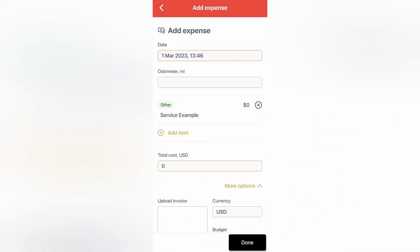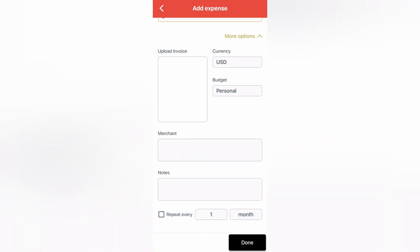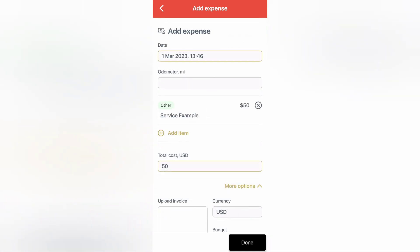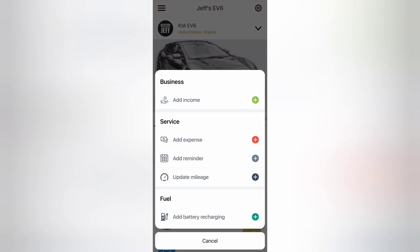For example, I'd note what was done, take photos of the invoice that outlines the work that was completed, and store that in here as well. Service records are very important to keep, especially when it comes to any warranty claims to ensure the dealership doesn't try to say you didn't complete necessary service and deny the claim.